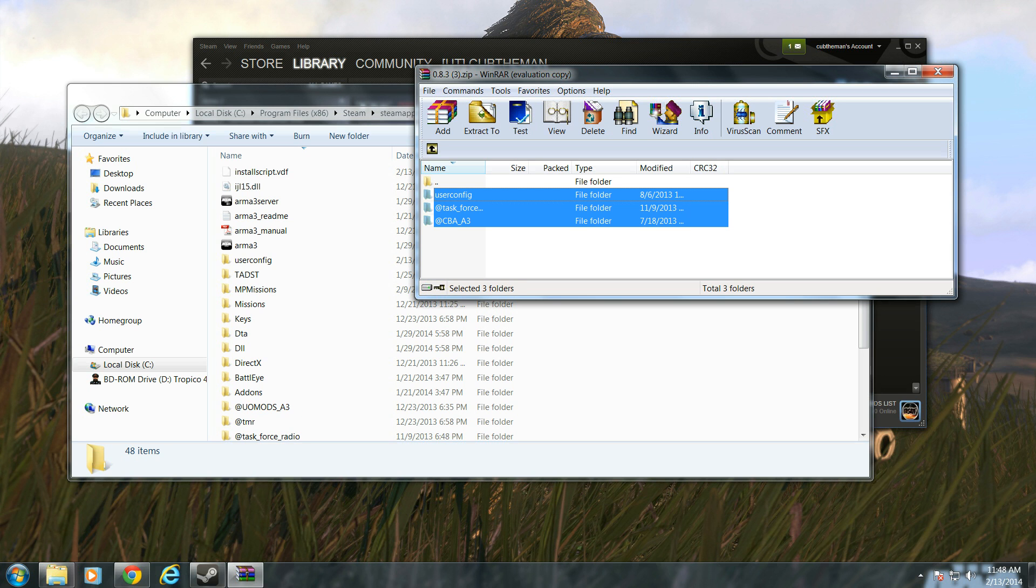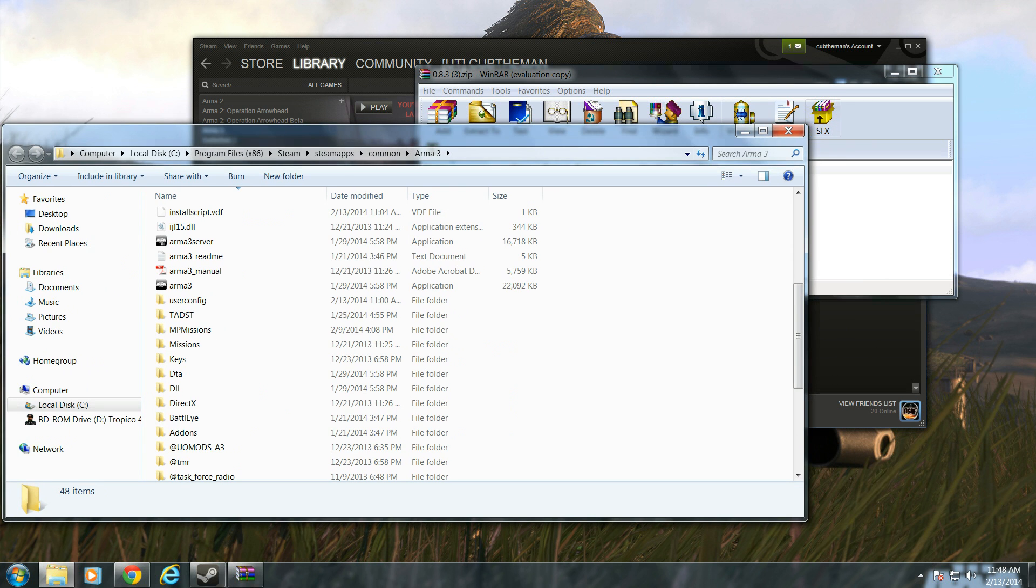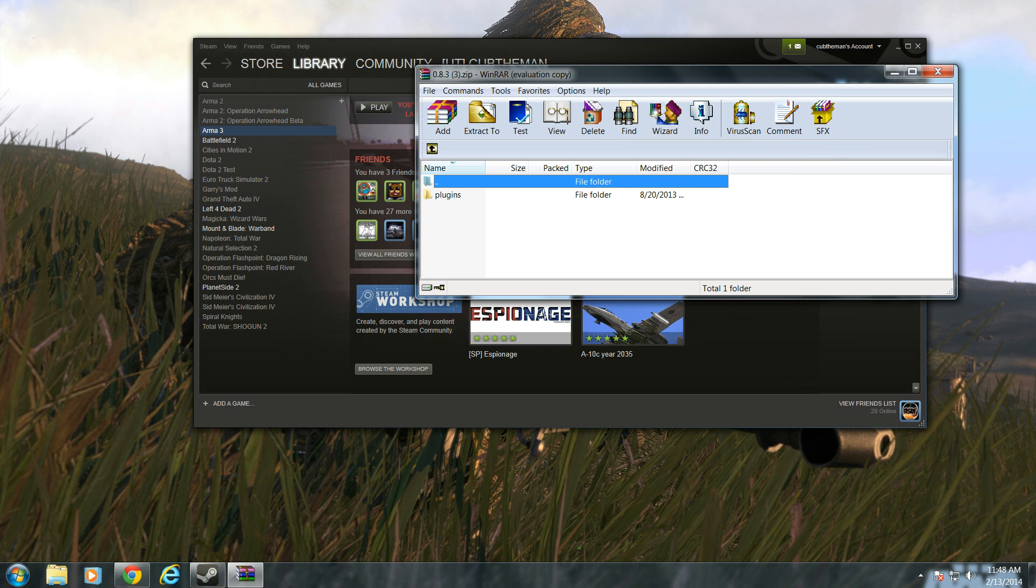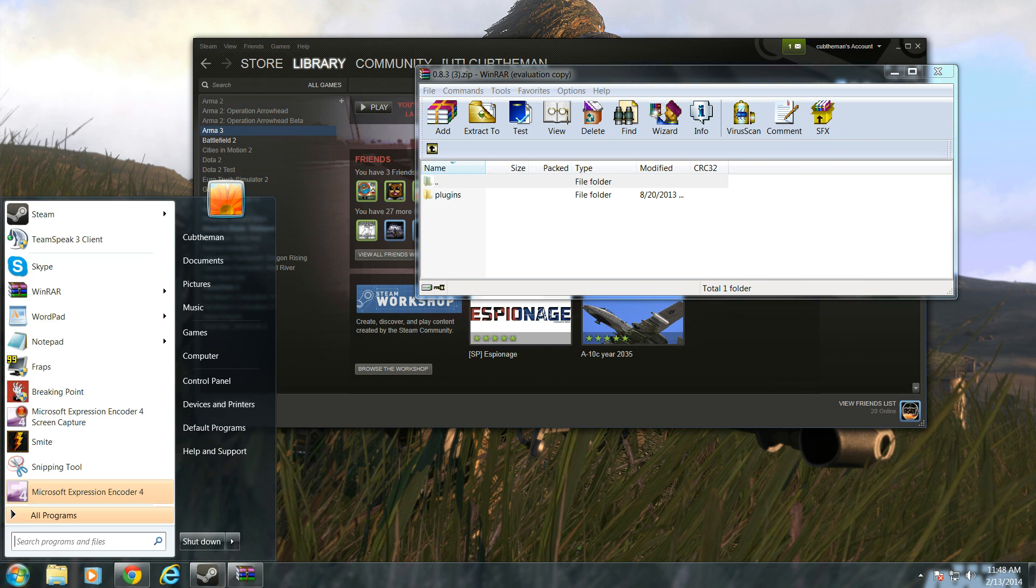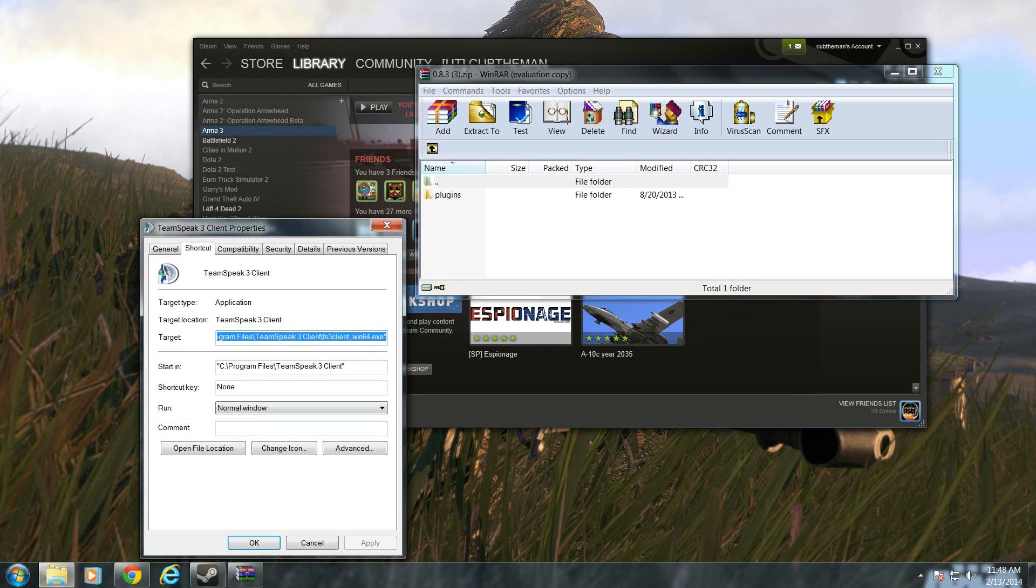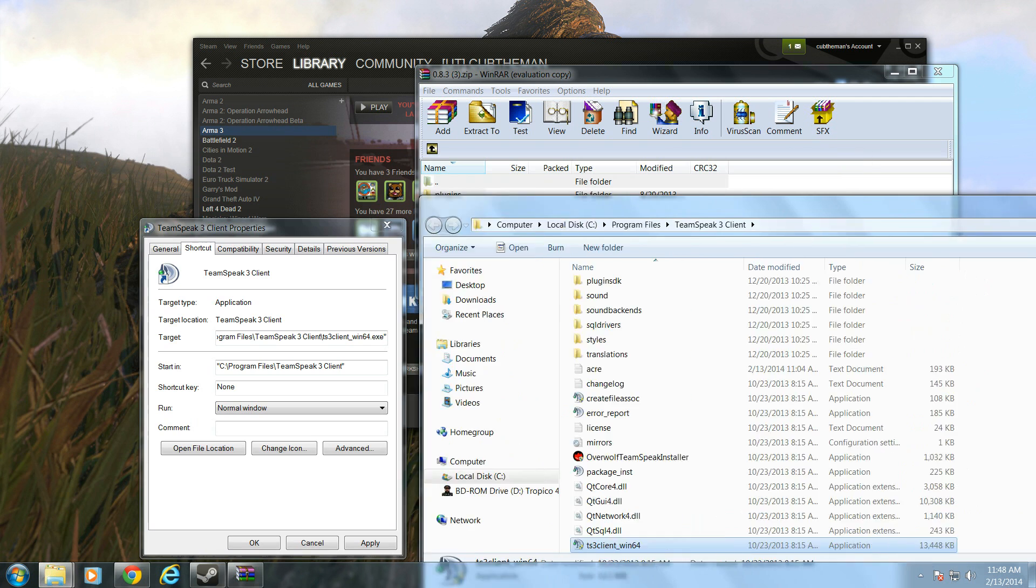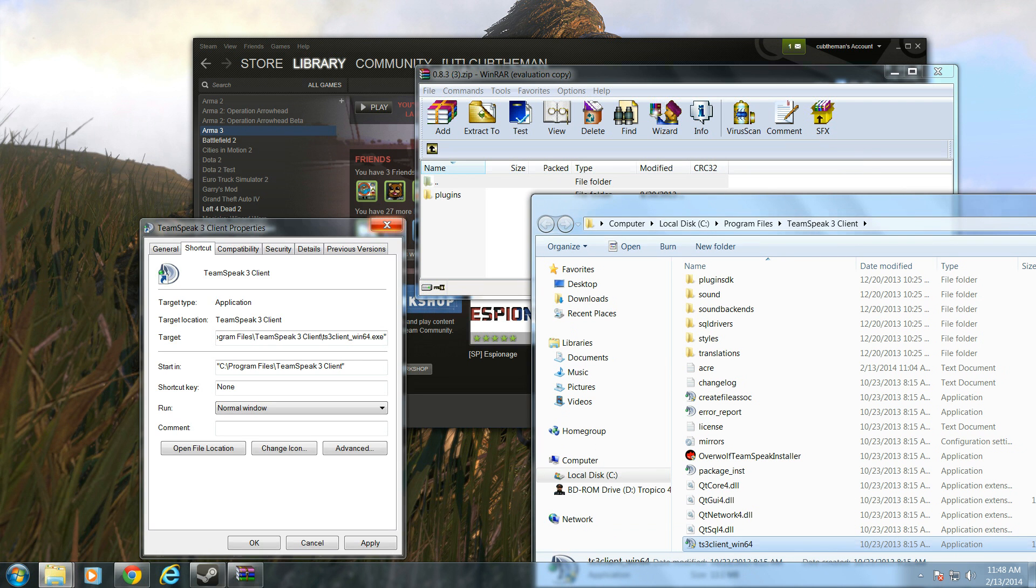Once you have completed that task, you're now going to install the Teenspeak plugin. To do that, you're going to go to your Teenspeak folder. My Teenspeak 3 client. You're going to go to Properties, and go to Open File Location. It's the fastest way to find it.